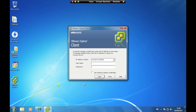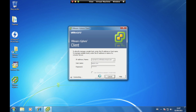The IP address is vcenter01.infinitelyvirtual.com. Click the Login button. Should you receive a certificate warning, put a check mark in the 'Install this certificate and do not display any security warnings' option and click on Ignore.